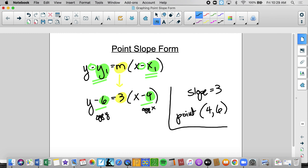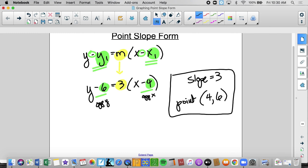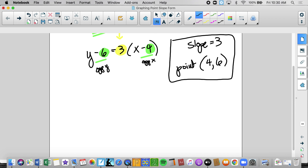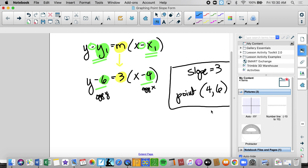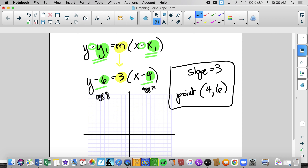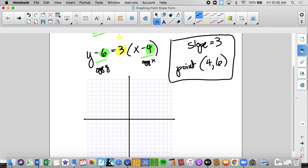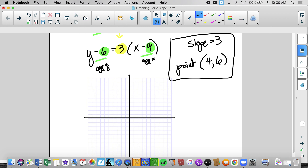Here is the important information I've been able to pull from that example. Knowing the slope and a point, I am now able to graph that linear equation. I'm always going to plot my point first — going to 4 on the x and 6 on the y. I have a slope of 3. We know that slope is rise over run, so I have to convert it to a rational number. When I see 3 over 1, that means up 3 and right 1. So I go up 3, right 1.